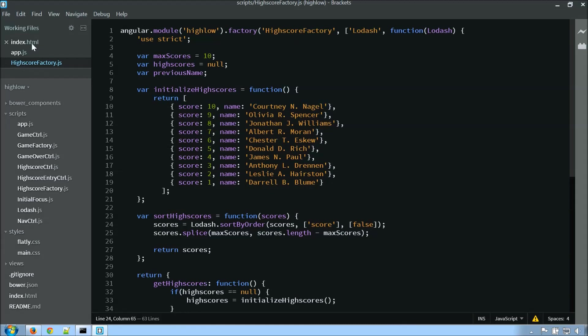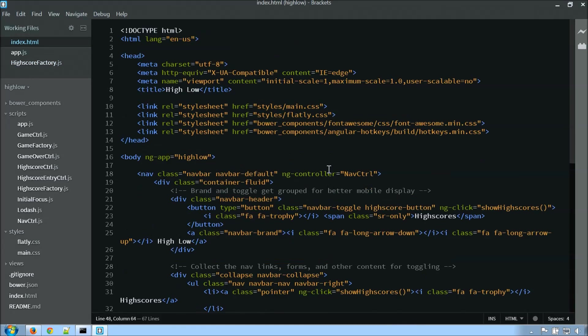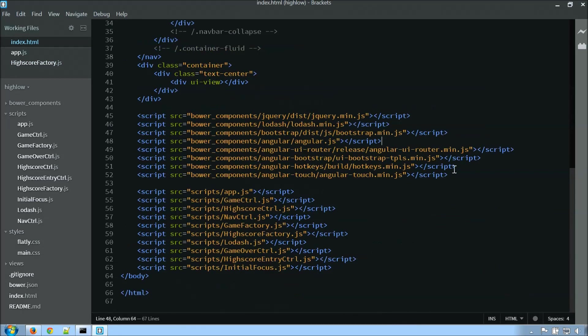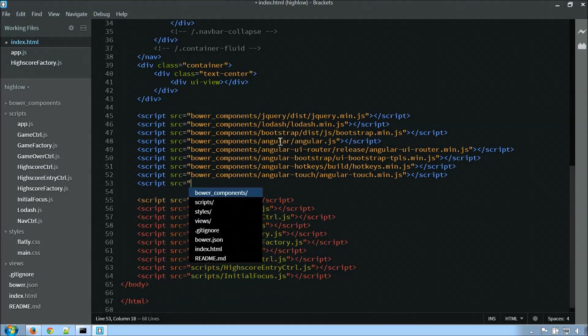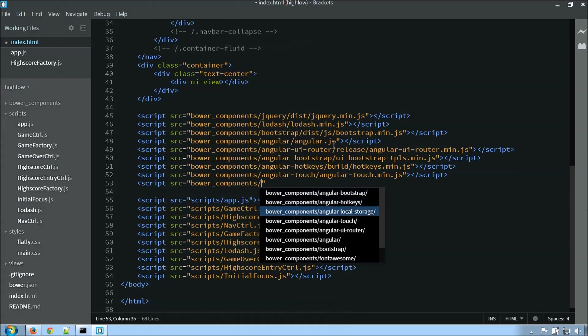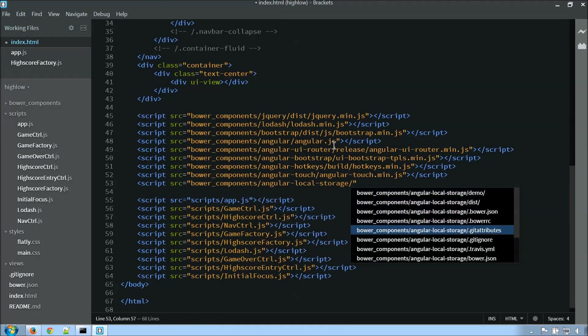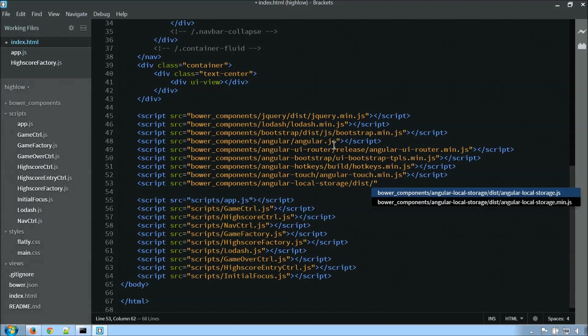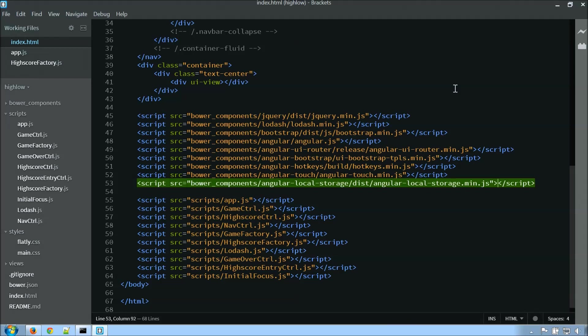So the first thing I'm going to want to do is jump over to my index file, and I'll actually want to include this. So I'm going to do bower components, angular-local-storage, dist, and in this case, I'm just going to include the minified version. You may want to include the full version for debugging purposes, whatever, it's really your choice.